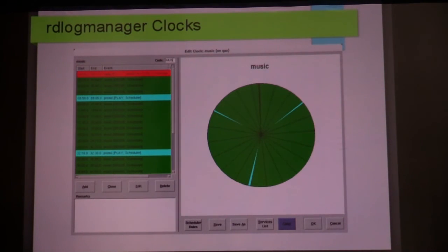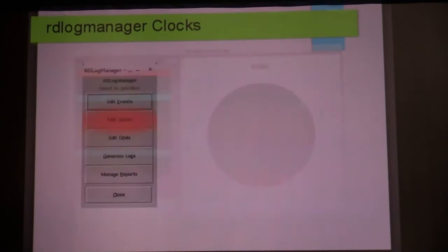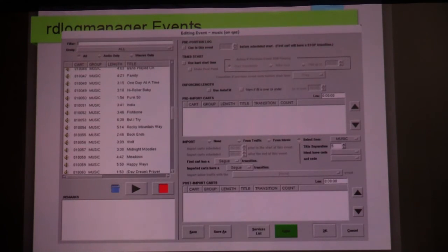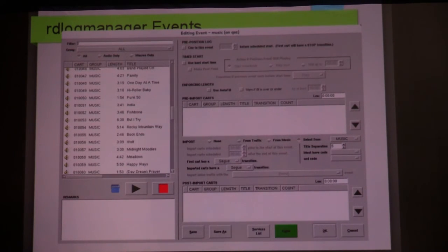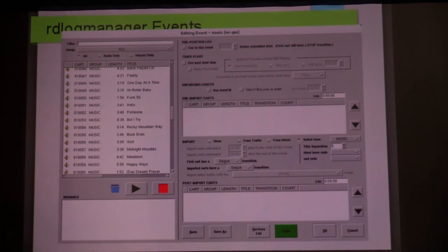Question: what's the difference between scheduler rules applied to the clock as opposed to applied to the event? Jim is asking how the list of scheduler rules in the clock is different from the two must-have rules you choose in the event. The scheduler rules in the clock take precedence over the must-have rules in the event.